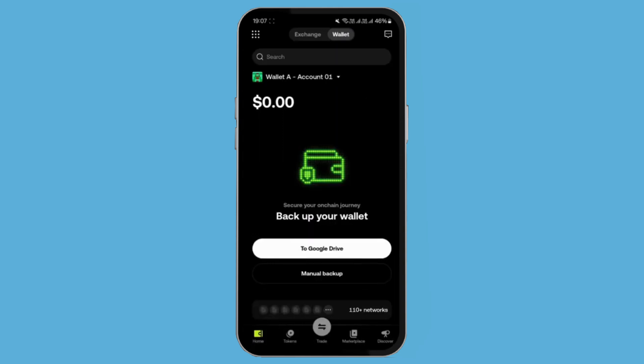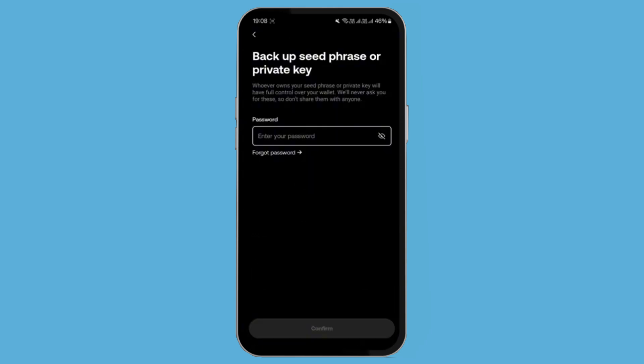Now, when you are creating a wallet and want to enter the PIN, you have the option to backup your wallet to your Google Drive, or the option is manual backup. Once you go to the backup option under the wallet security, you can skip any phrases displayed on the screen and then tap on the start button at the bottom.